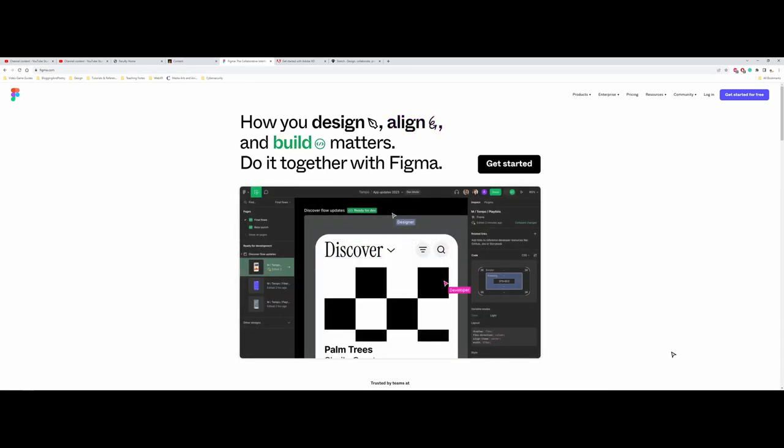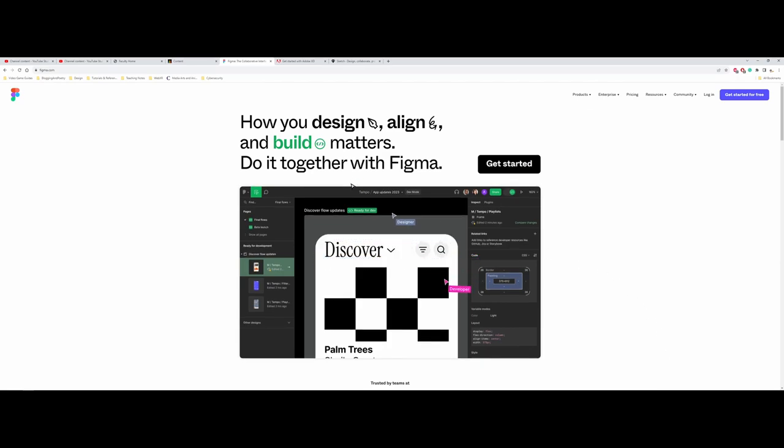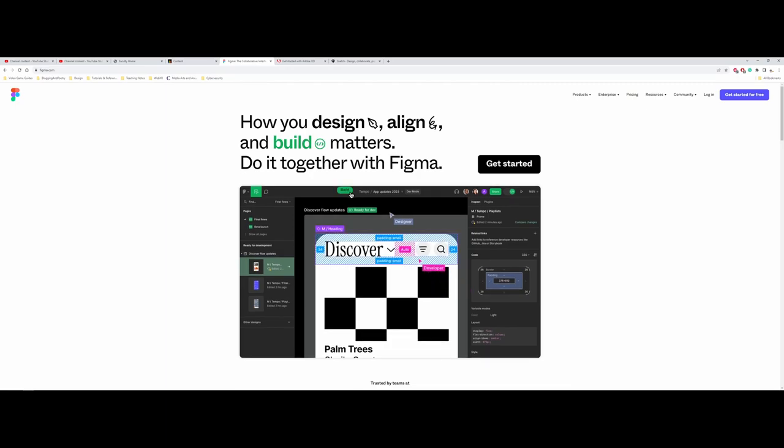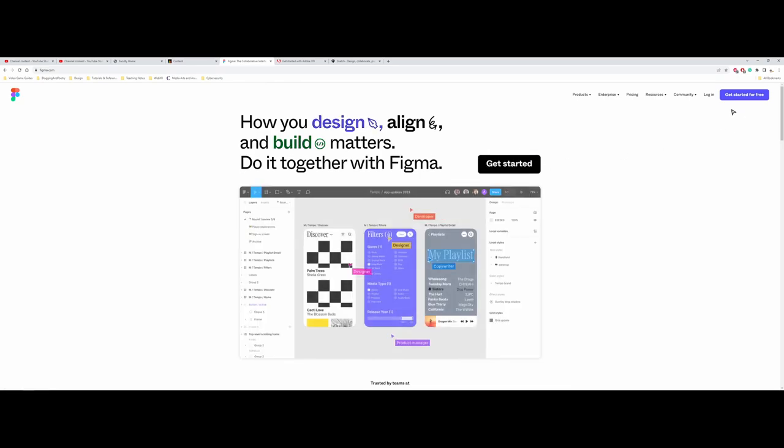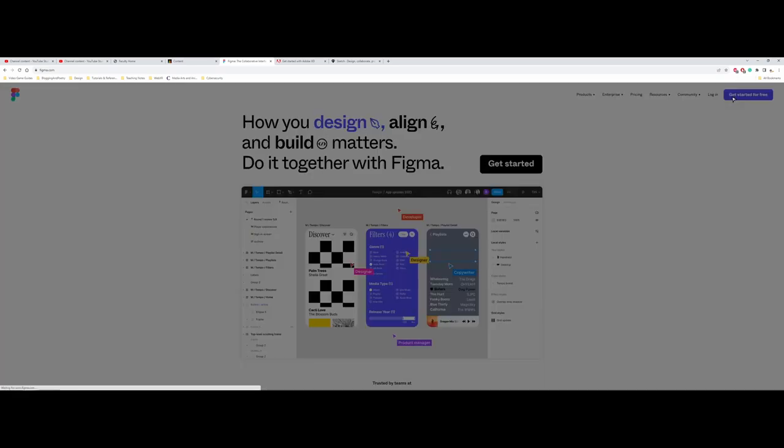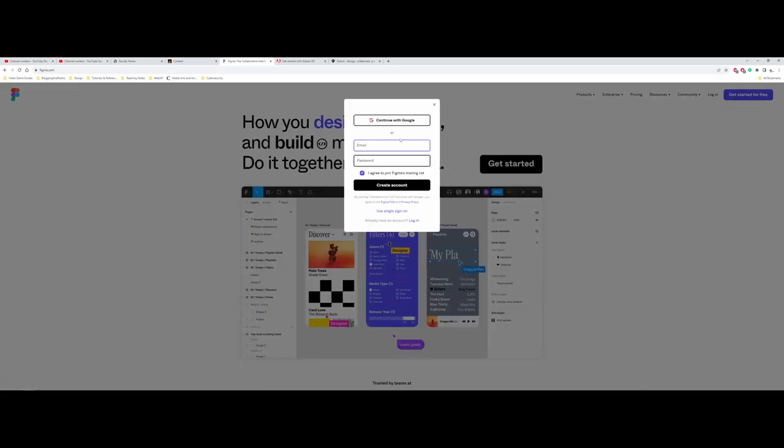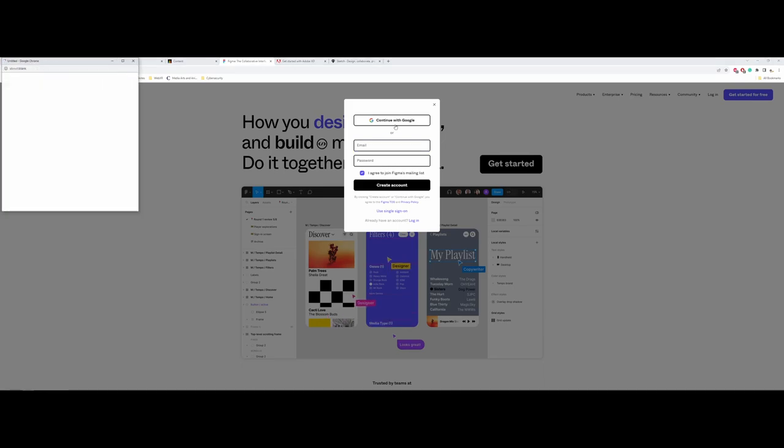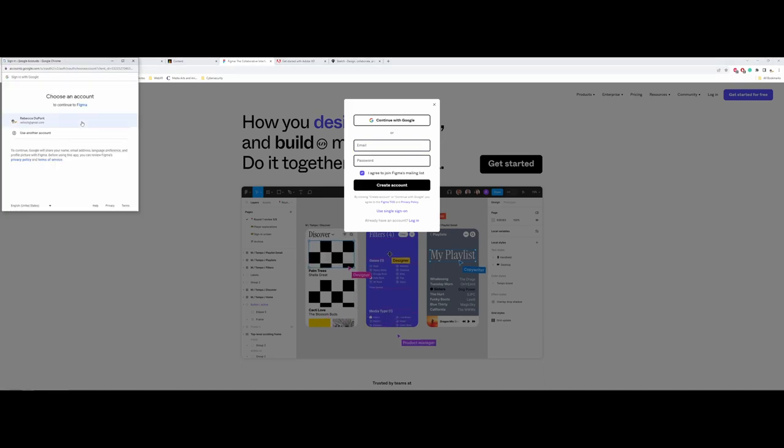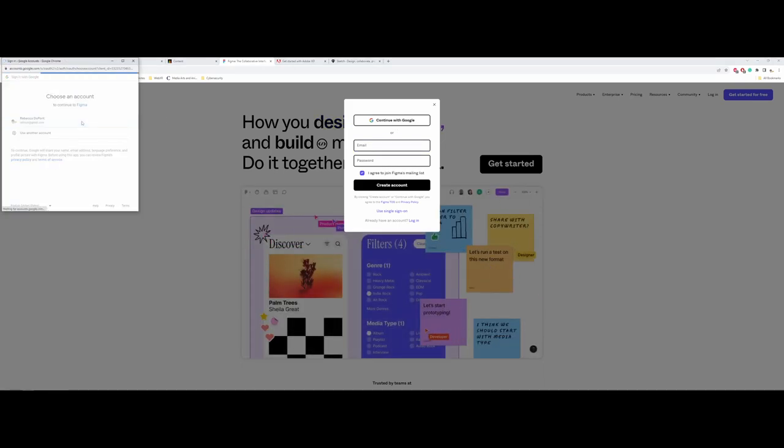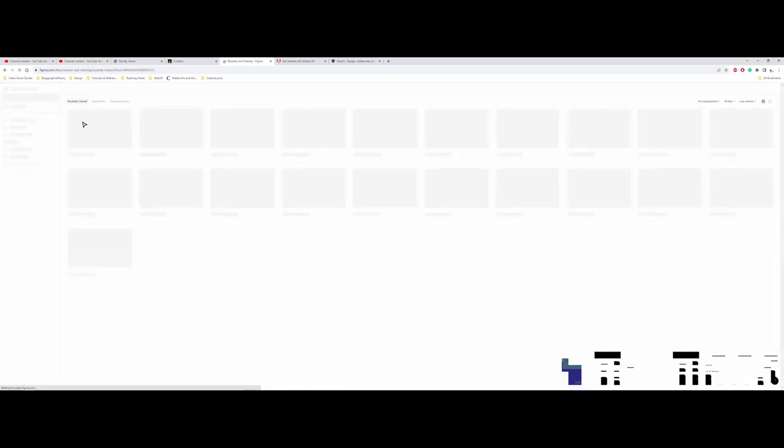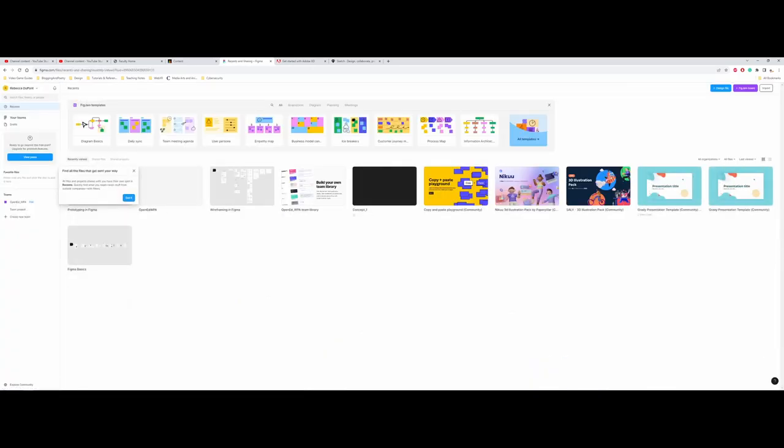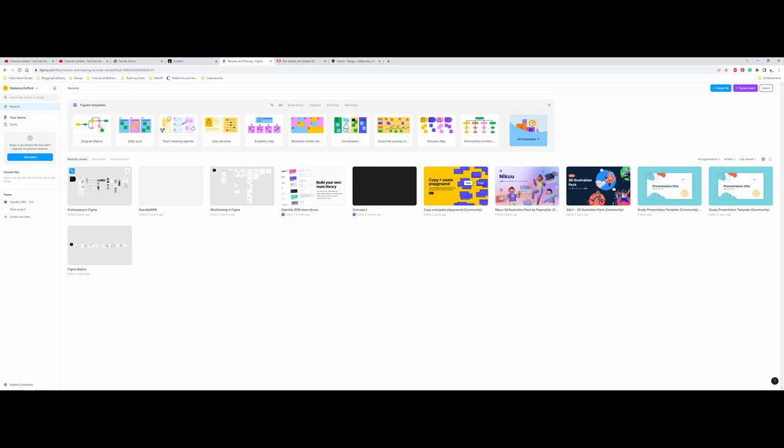You actually have three-ish, I will say, software packages for doing and working with this. The first one that I actually want to start off with is Figma. Figma is one of the ones that gives you the most creative freedom. It's also free to use, so you can actually get started for free here. I'm already logged into Google. I normally hook up my Google for logging in.